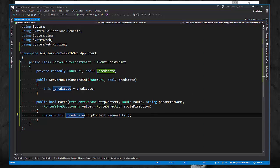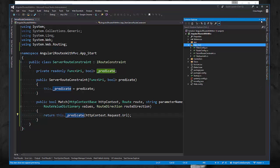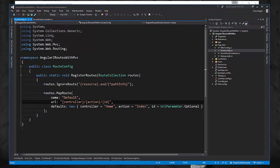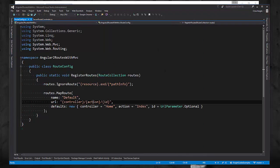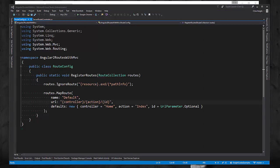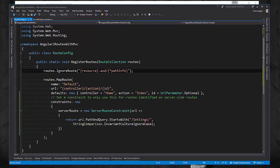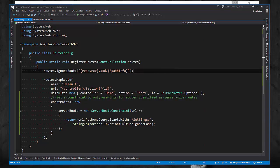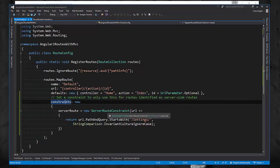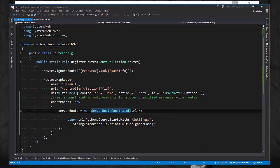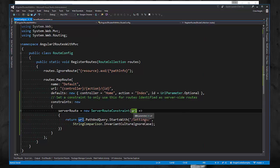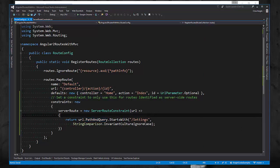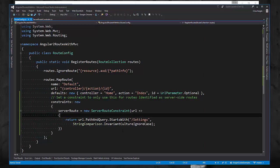So with that in place, we're going to implement a version of the server route constraint and add it to that default route mapping that we had. So let's go back to the route config and let's add an implementation. So we added a constraint to this default route and we're just newing up a server route constraint, and we're passing in a delegate. So we're going to take in a URL of type URI, we're going to inspect its path and query, and we're going to say if it starts with slash settings, we're going to say that that means that it's a server side route.